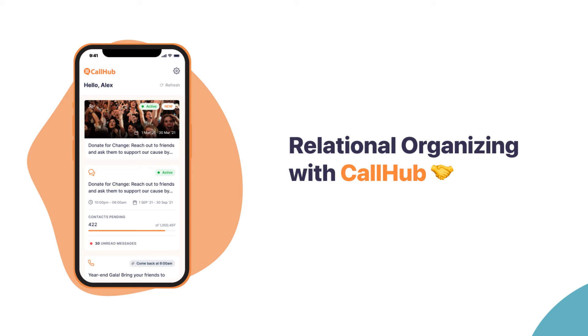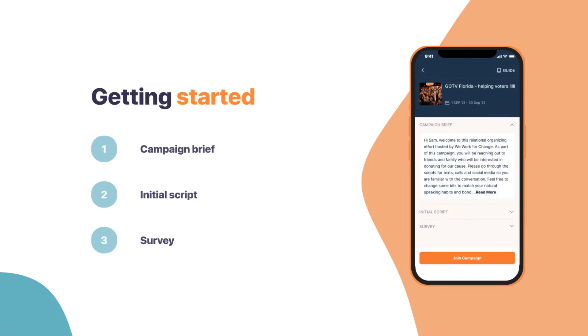To start, select an active relational organizing campaign and familiarize yourself with the campaign brief, initial script, and survey questions. When you are ready to go, click on Join Campaign.